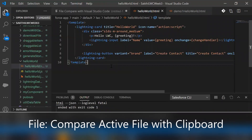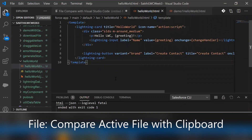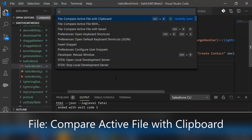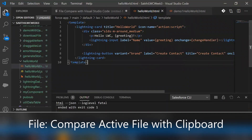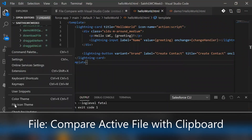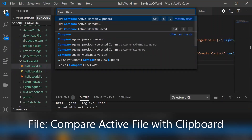From the Command Palette — you can open it using the keyboard shortcut Ctrl+Shift+P, or from View select Command Palette, or from the gear icon select Command Palette — type 'compare' and simply select 'File: Compare Active File with Clipboard'.